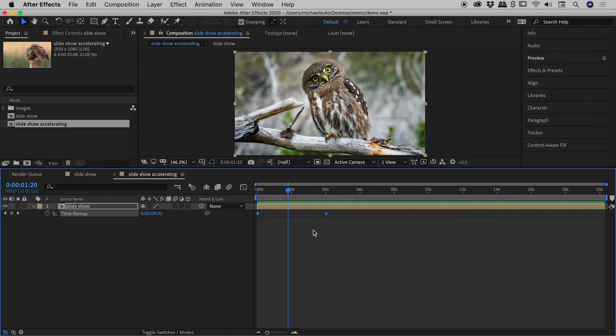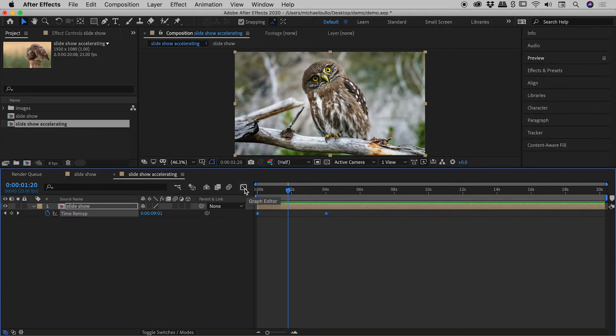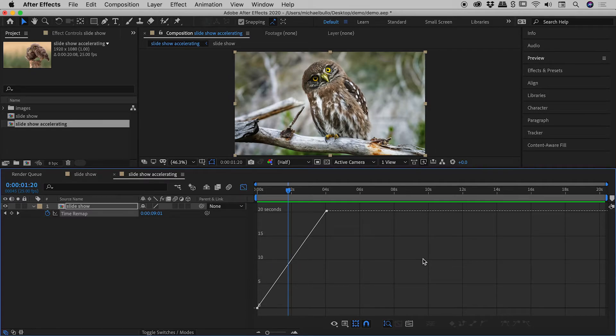So I'm clicking on time remap just here. There's a little button just here. It looks like a graph. When you click on that, it will open up the graph editor, which is what this is just down here. Now we still have time running from left to right.